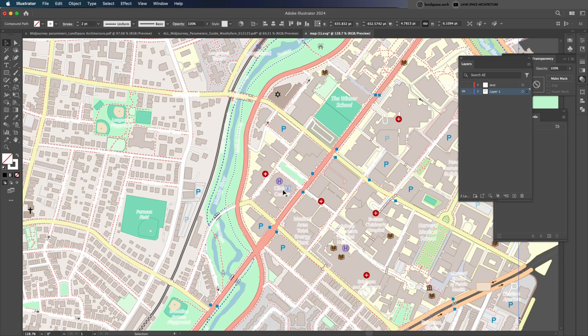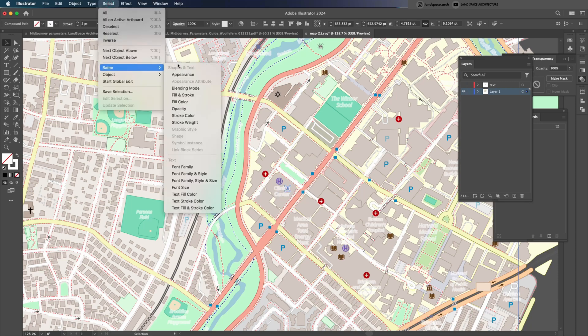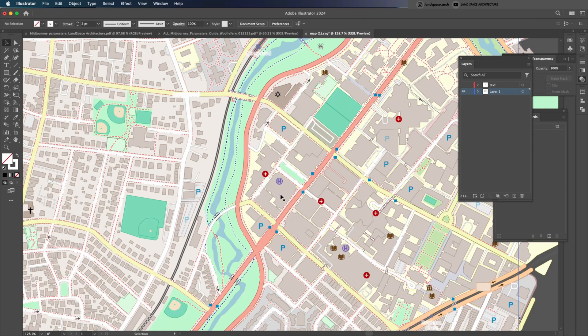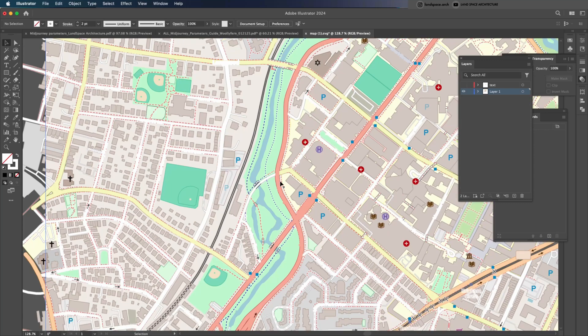Use the same method to select the building text shapes. This time, instead of moving them to a new layer, just delete them. Next, I'll delete the icons as well.